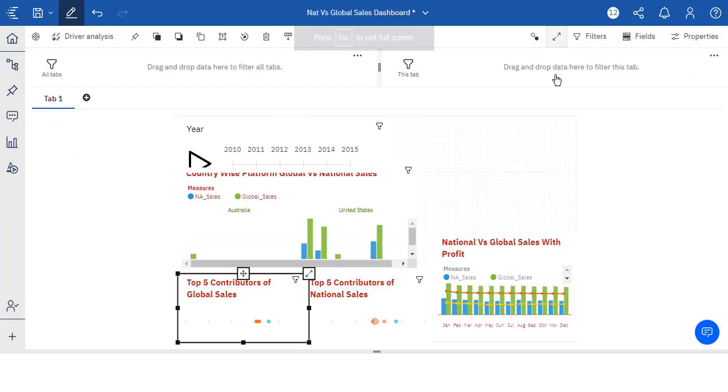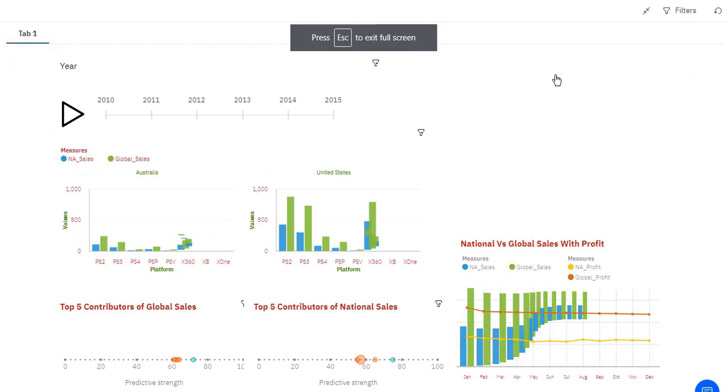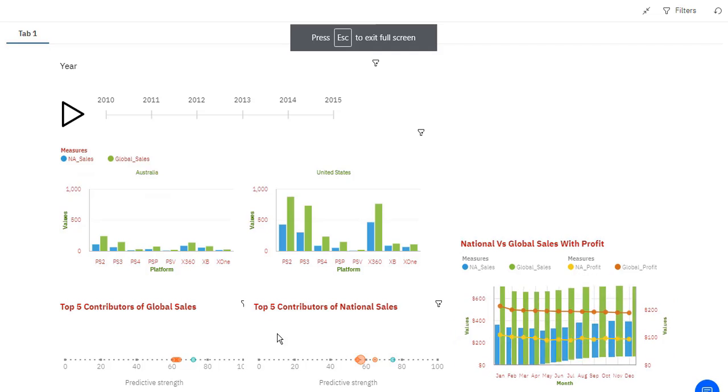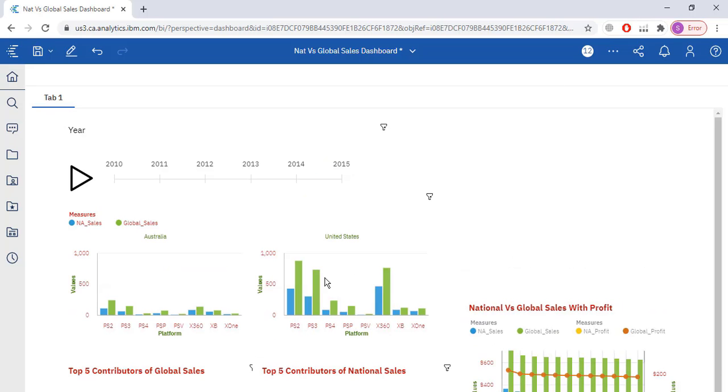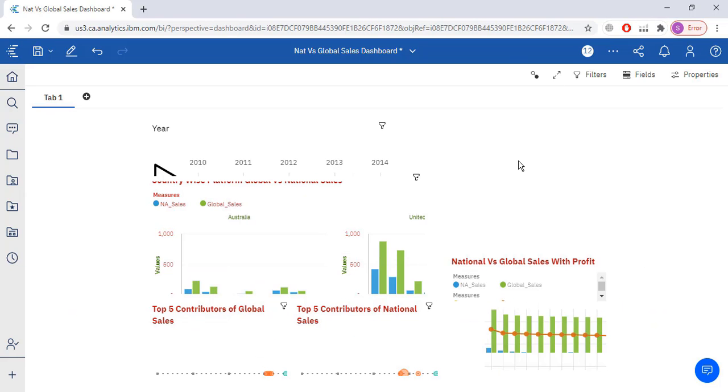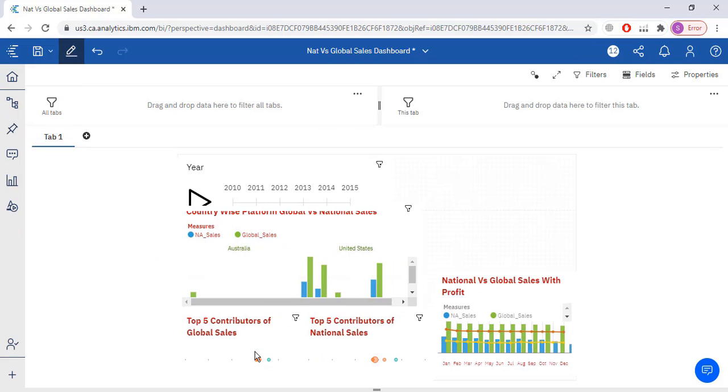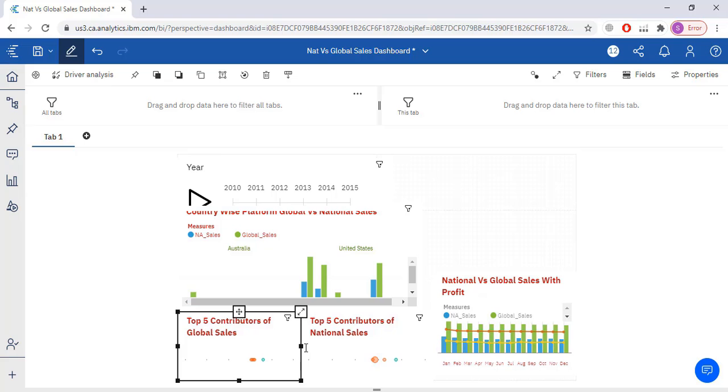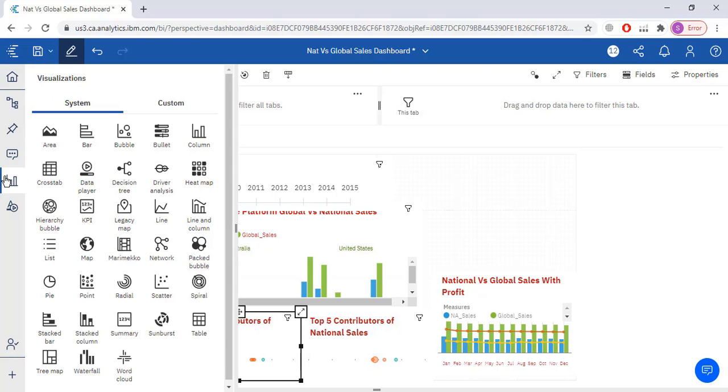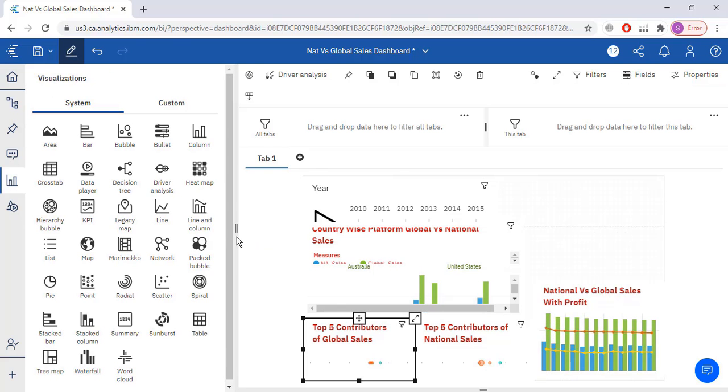Now let me just expand this. Top 5 contributors of national sales, top 5 contributors of global sales. Here we have to go to the top 5. Now I'm going to use one more visualization, the packet bubble visualization.